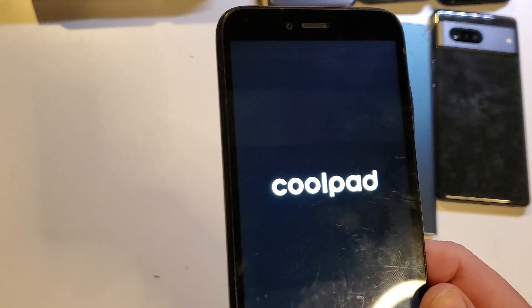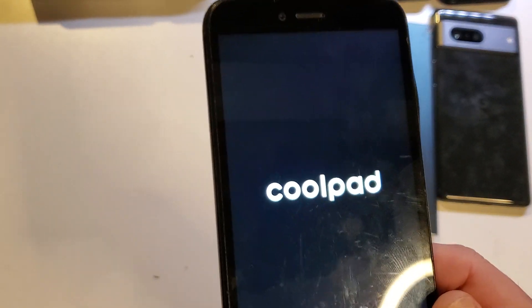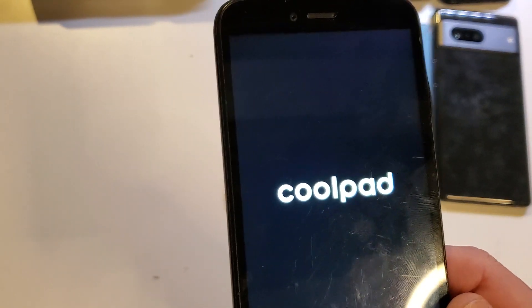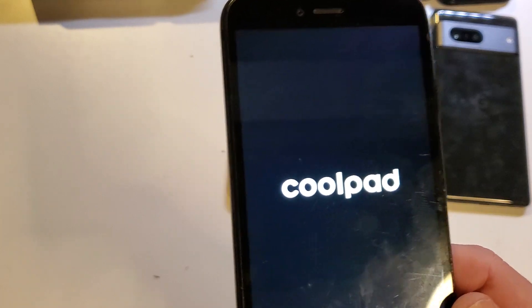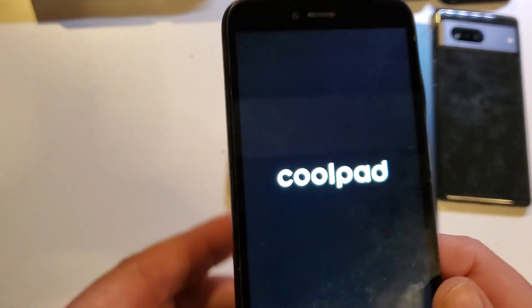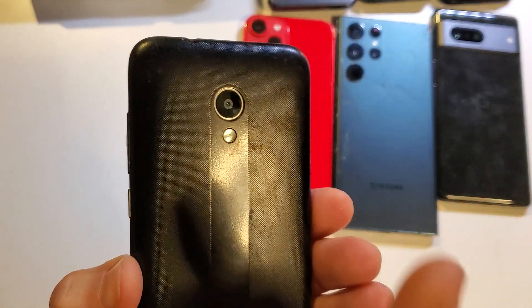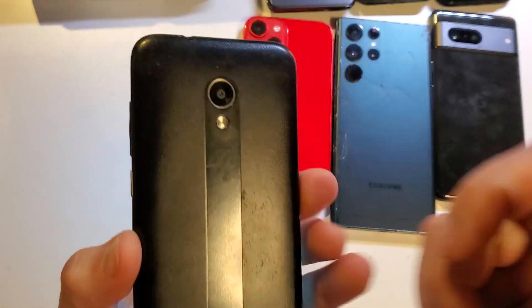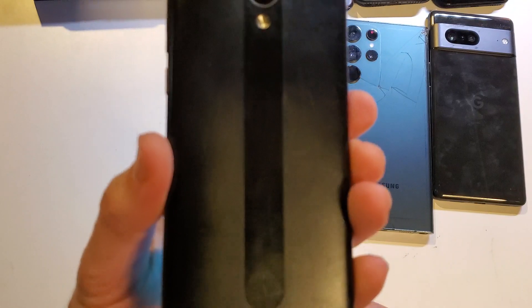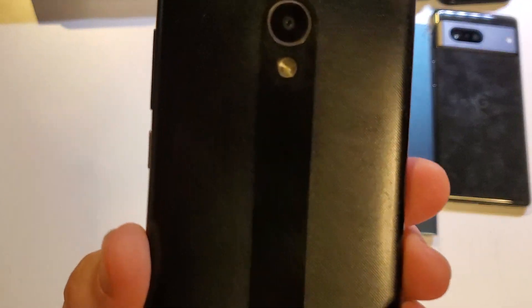All right. And that is how you factory reset your CoolPad Legacy SR if you have forgotten your pin, your password, or your pattern. If this has helped you, please like, please subscribe. And thank you for watching.